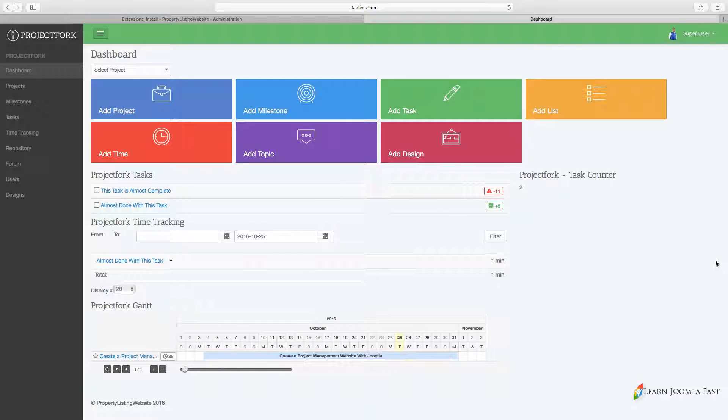This course is for two groups of people. The first group are individuals—you're going solo, you don't have a team, you do most of the work yourself, but you're looking for an effective way to manage your clients. Being a designer, developer, or marketer, I know how it is that you